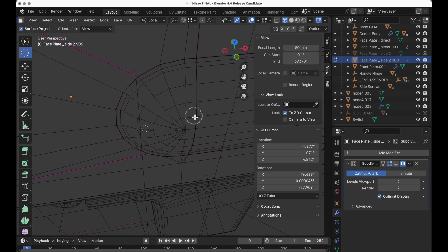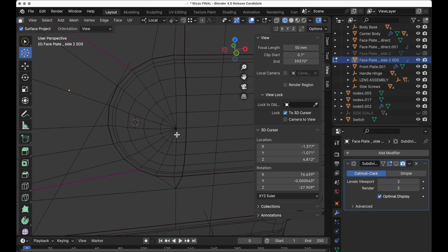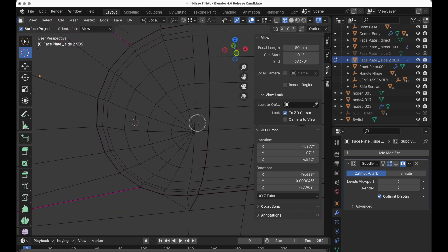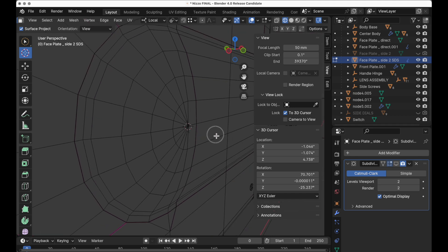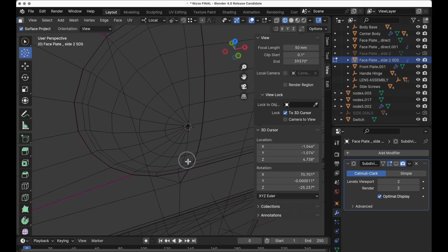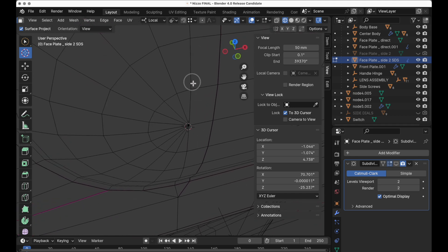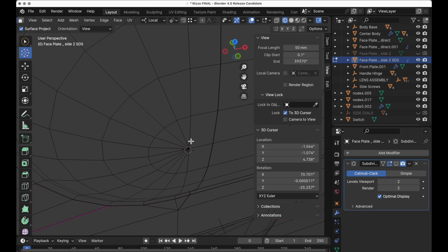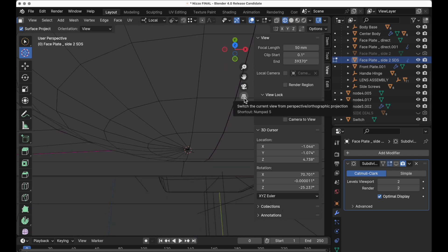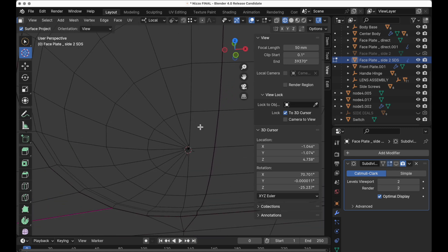But in this case, this particular model has a feature that the Catmull-Clark subdivision routine actually struggles a little bit with, and it is this pole. When you have a bunch of polygons that converge on a single point, that's called a pole. These are triangles, and the subdivision mechanism actually has a difficult time with that.